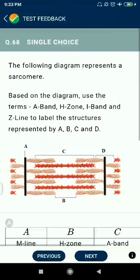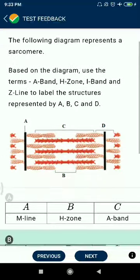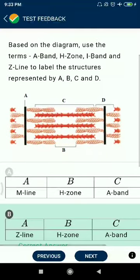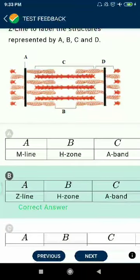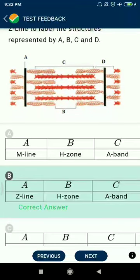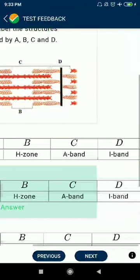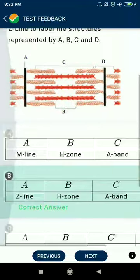Question 68: The following diagram represents a sarcomere. A is also the Z line. H is the H zone. B is also the Z line. C represents the A band and D represents the I band.